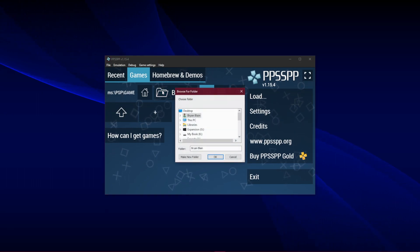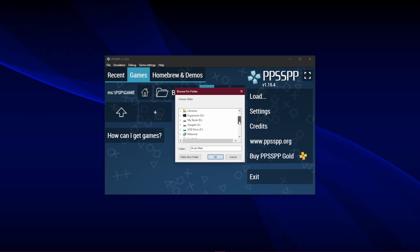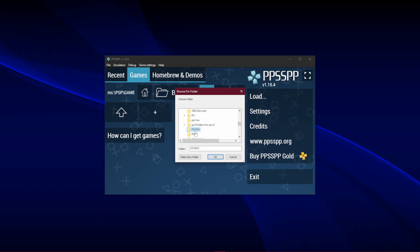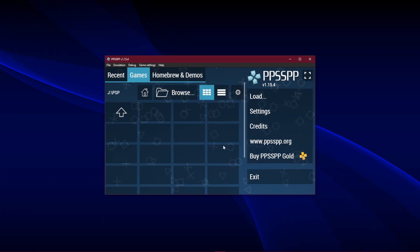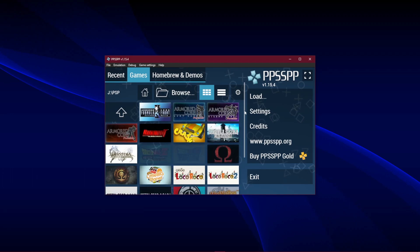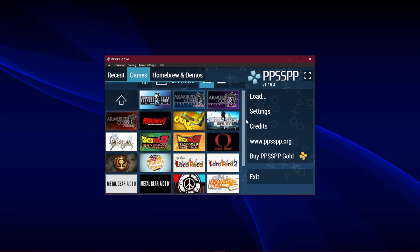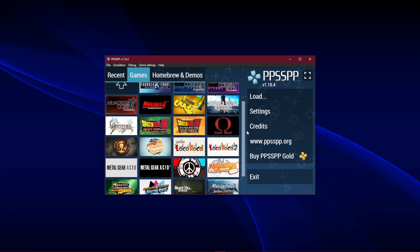Click on the Browse button and look for the directory of where your PSP games are and then select OK. After the window disappears, the game icons in that folder should appear.